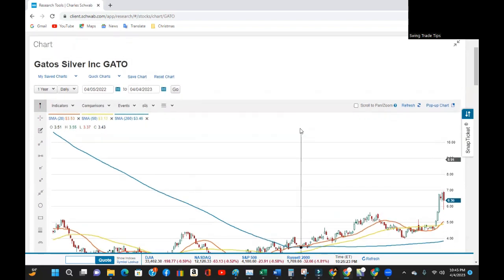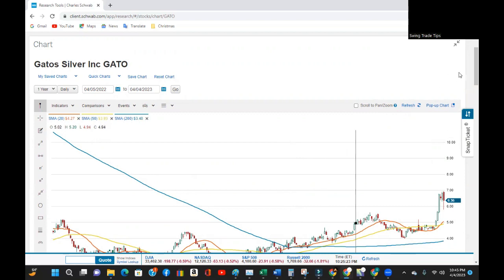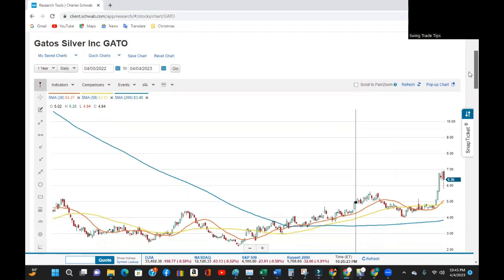As always, remember, none of the indicators I use are 100% accurate, not by themselves and not even when taken altogether. Macroeconomic factors and fundamental changes in a company outweigh technical indicators, even if multiple indicators lead us to think the share price will move in a certain direction.